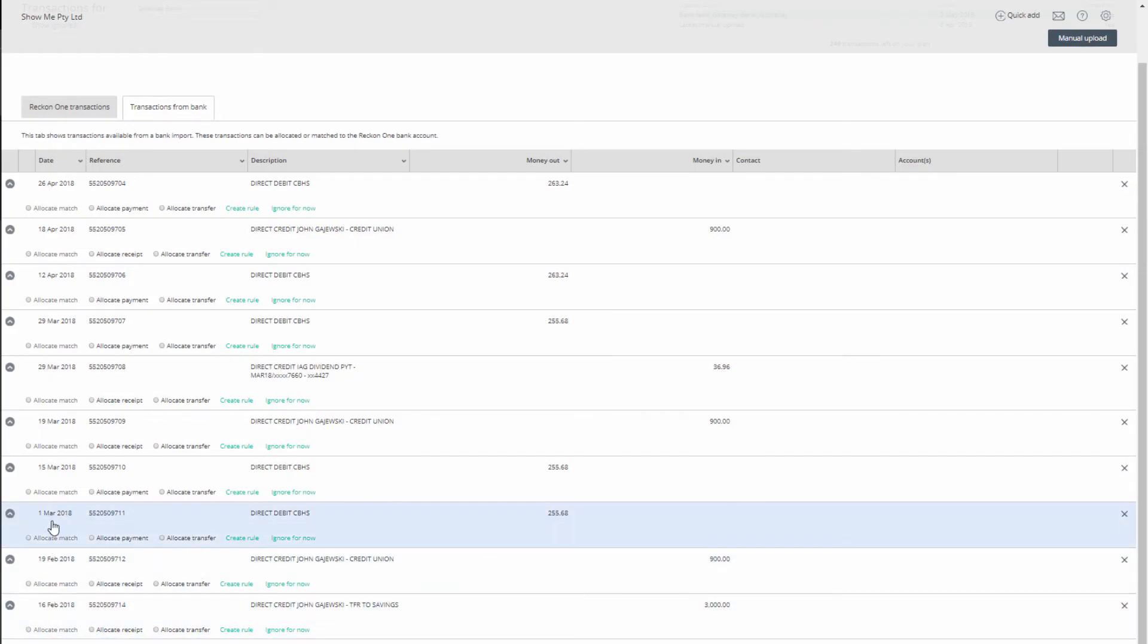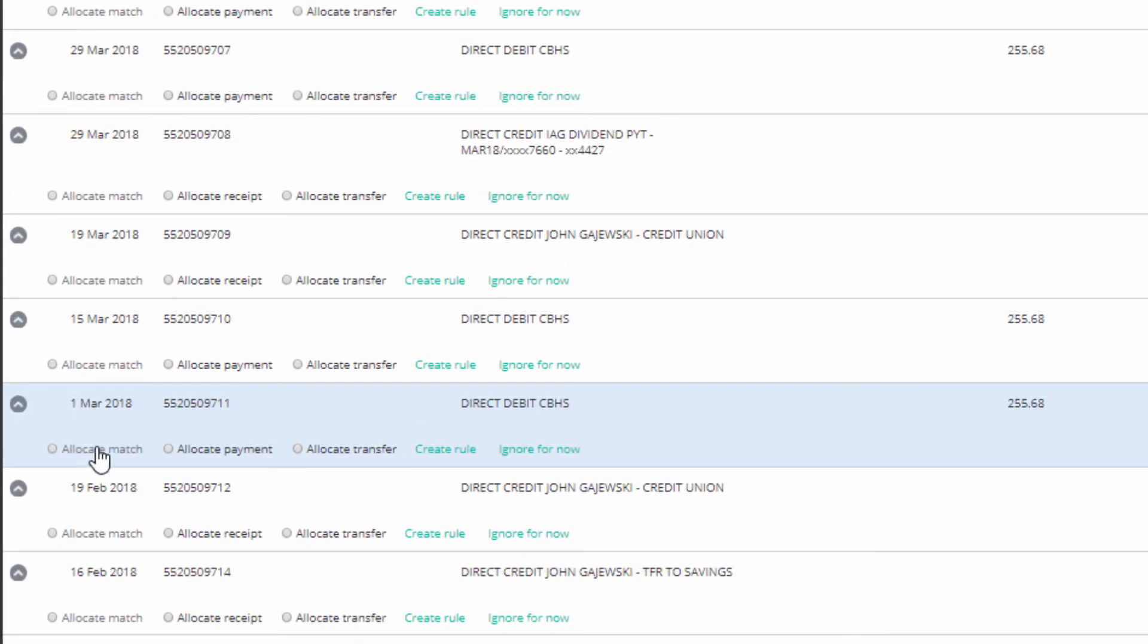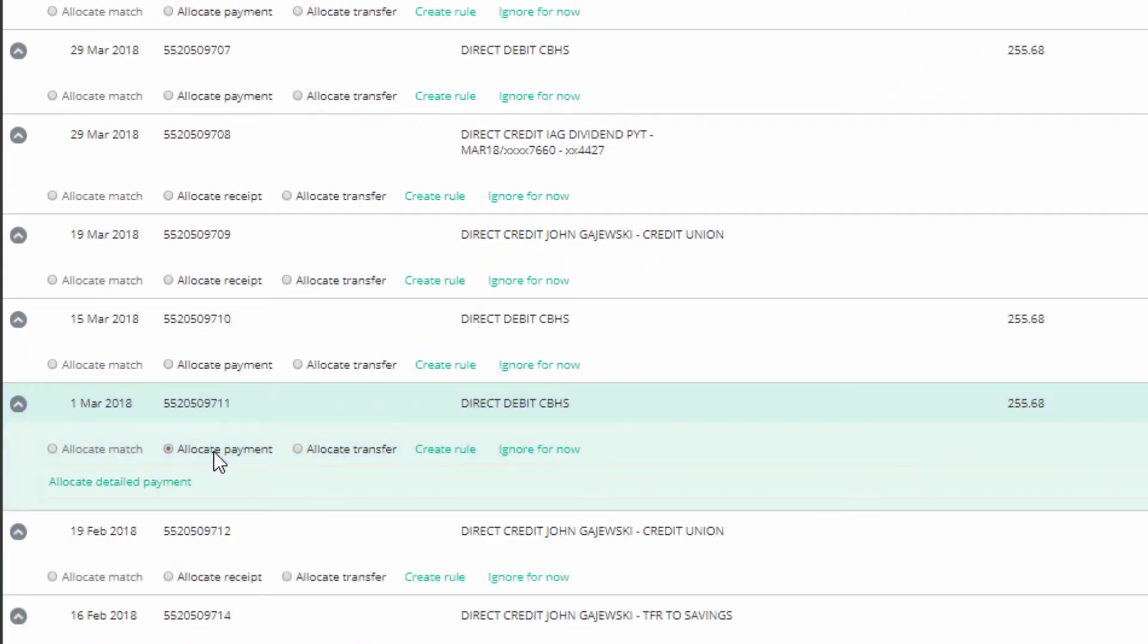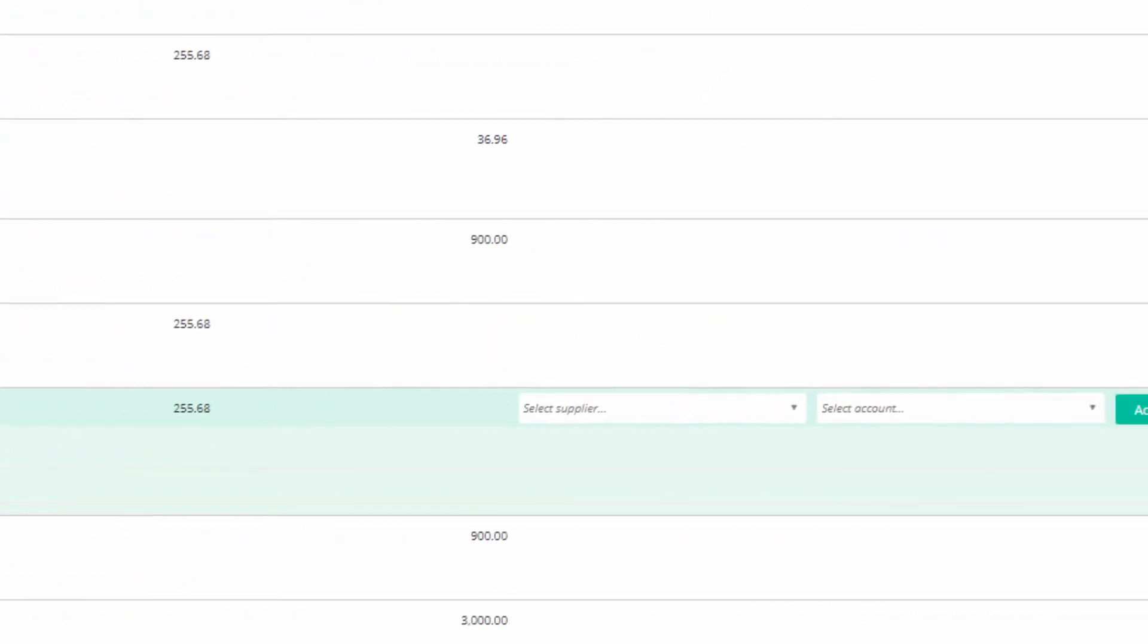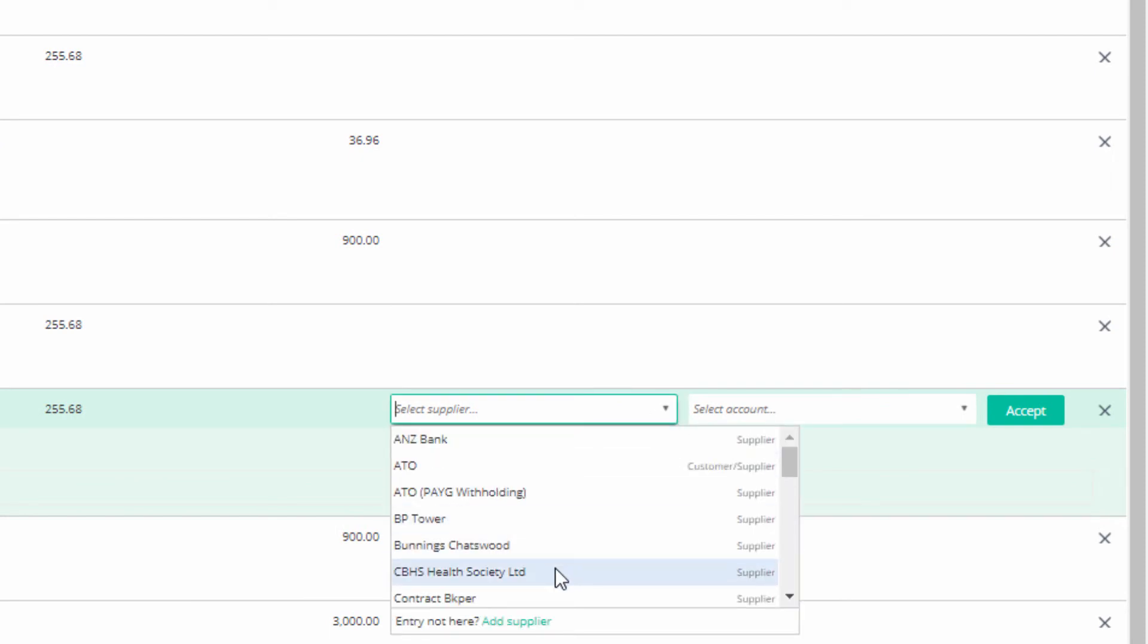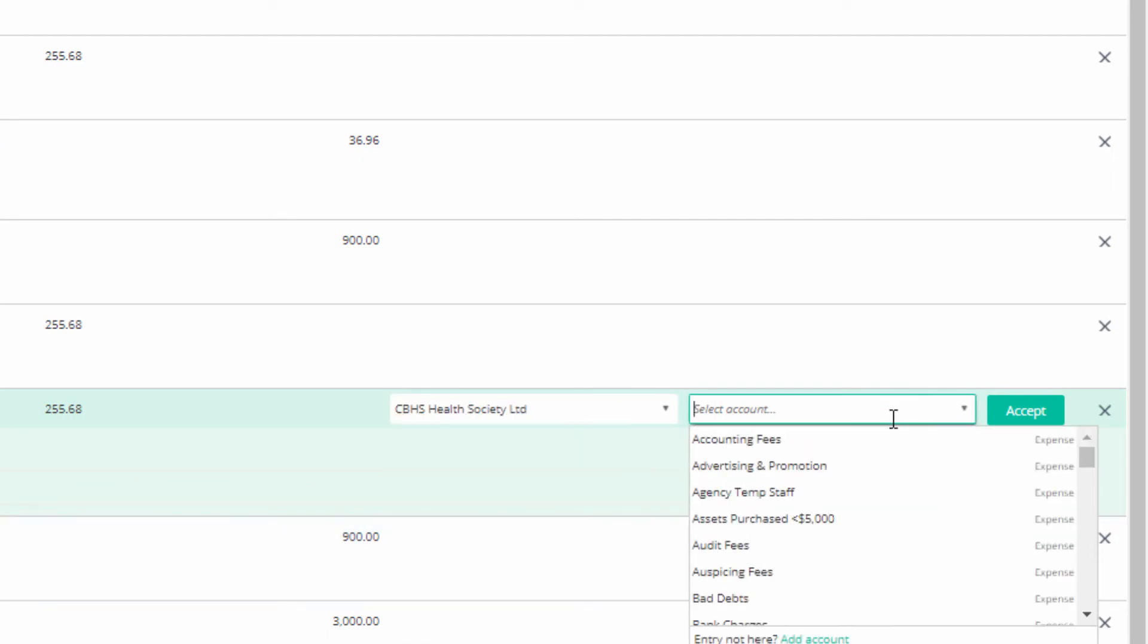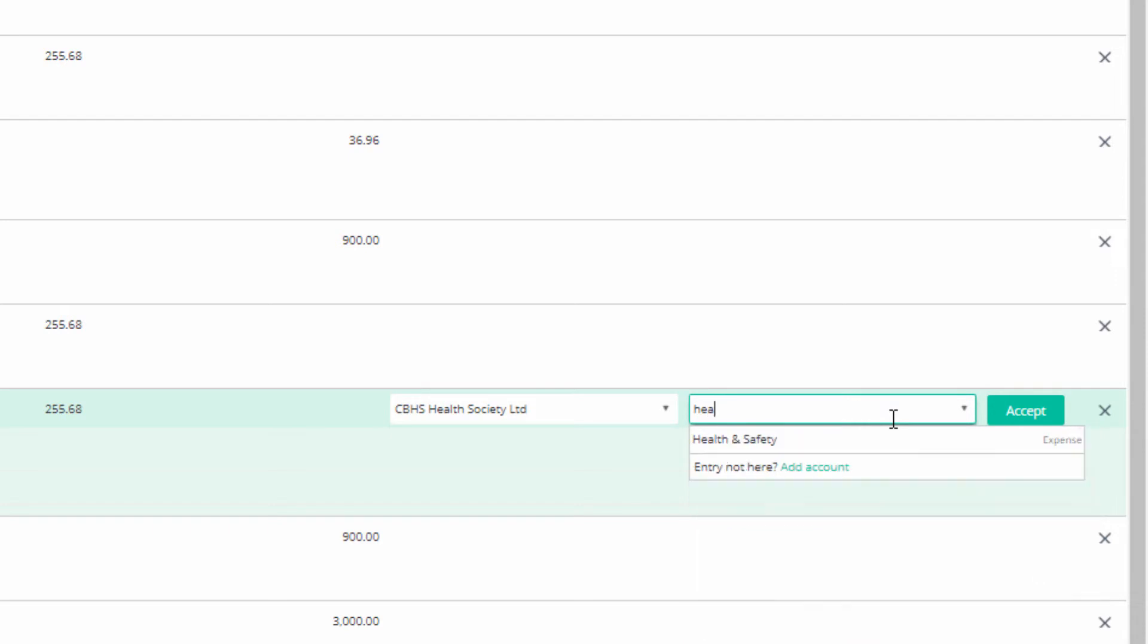Otherwise, click on Allocate Payment. You can enter details quickly by using the two fields to the right to select, in this case, a supplier and an account, and then click on Accept to allocate it.